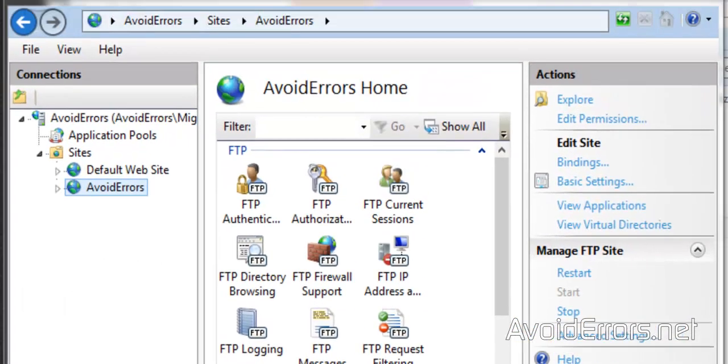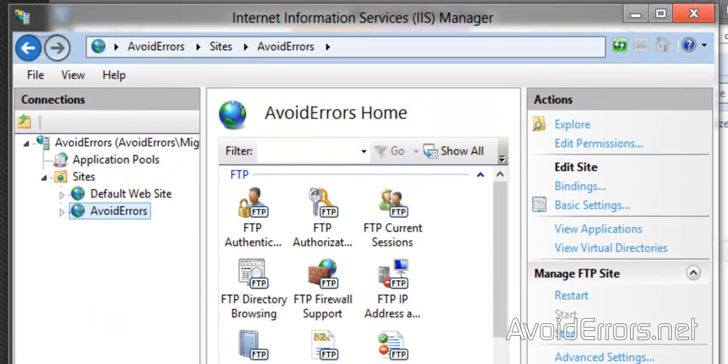Perfect. We have created a new FTP site. Now we need to configure the firewall. I'm also going to show you how to create an additional user to access the FTP.